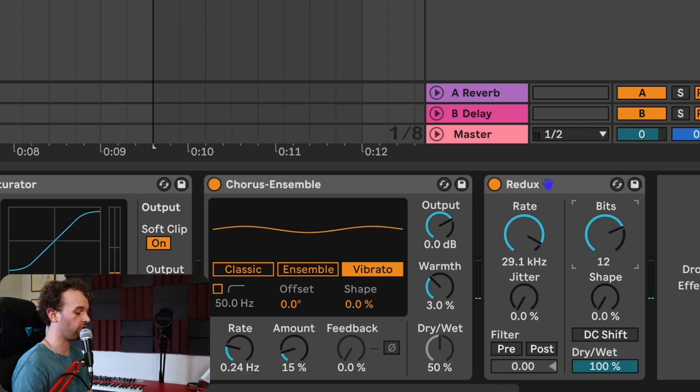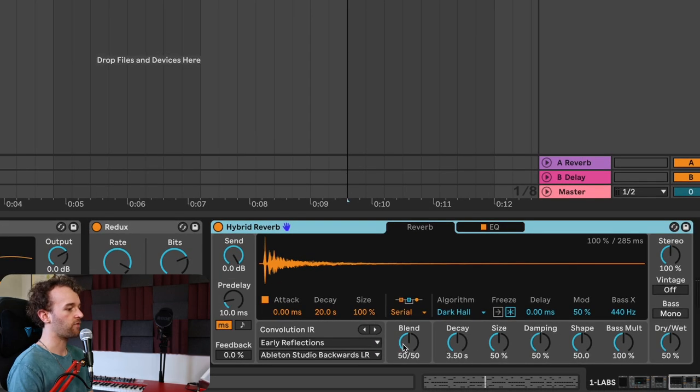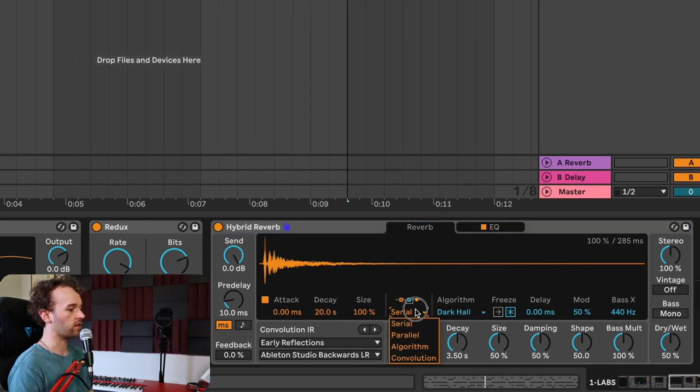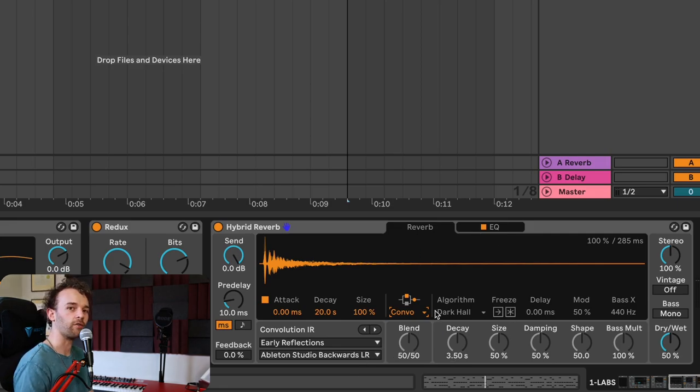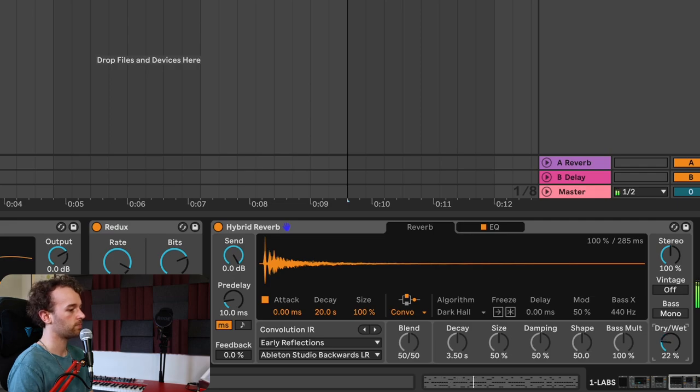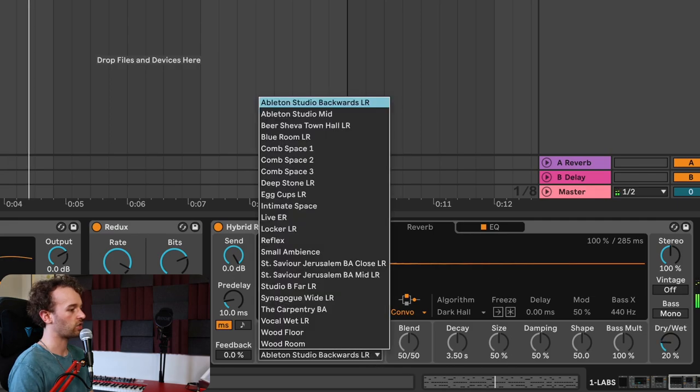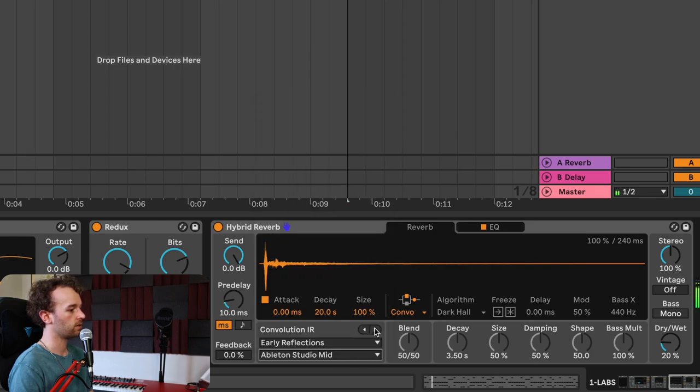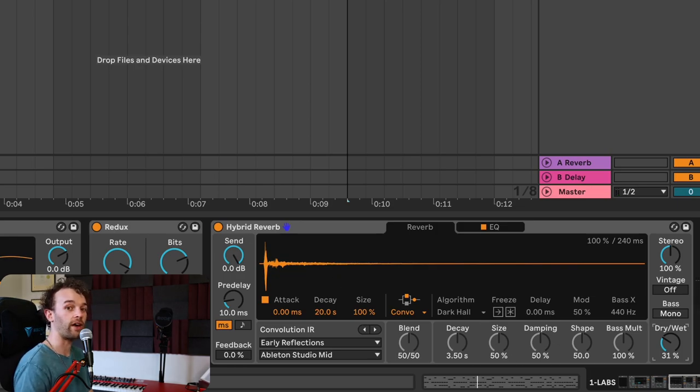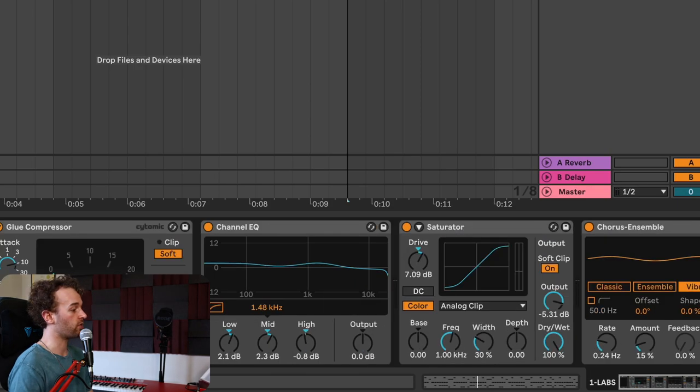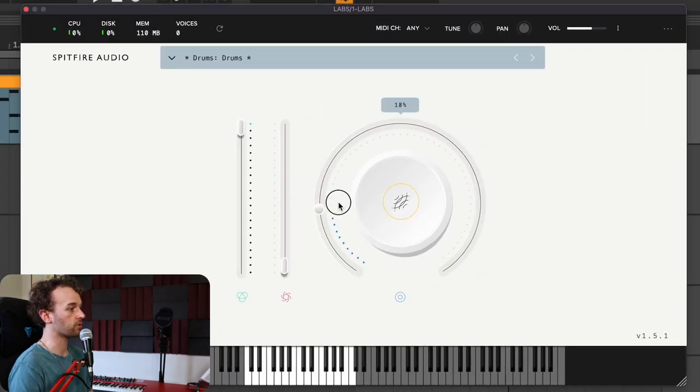From here, let's add some reverb. I'm going to use Ableton Live's hybrid reverb, and I'm going to have this on the convolution mode with some early reflections coming from the convolution part of the reverb. I'll change the convolution to maybe the Ableton Studio Mid. If you want to add some reverb before all of this processing, you can do that too. In the case of Labs, there's some reverb baked into the Labs plugin, so I can open that up and increase the amount of reverb on the drums.